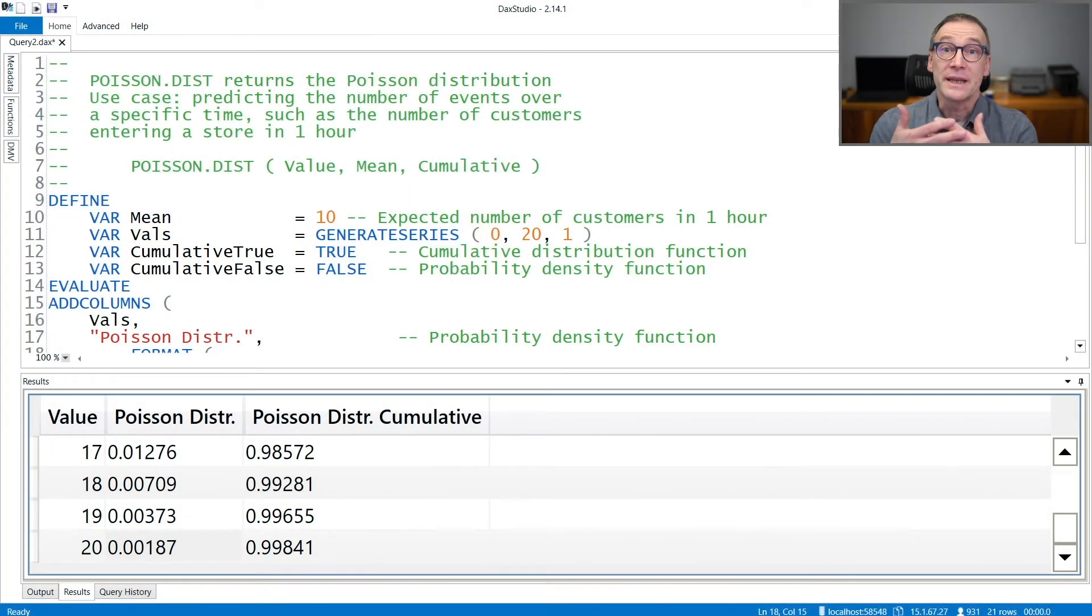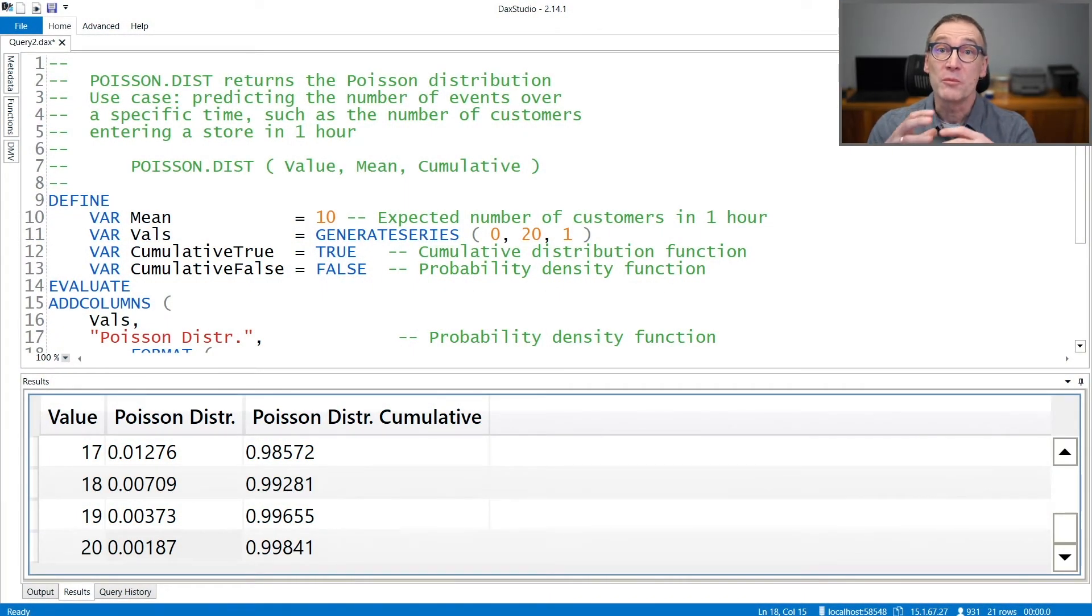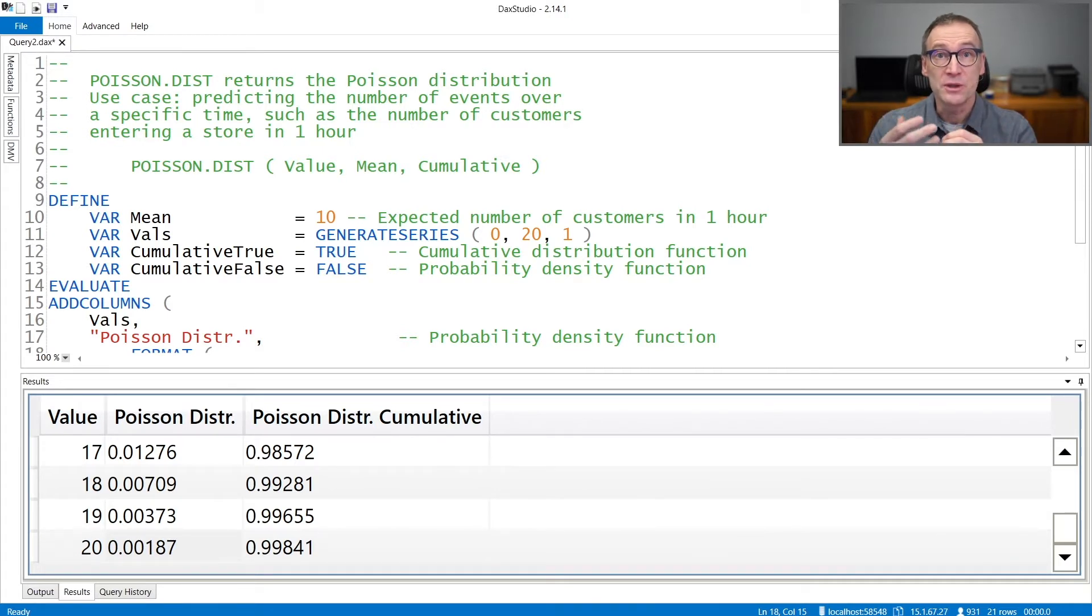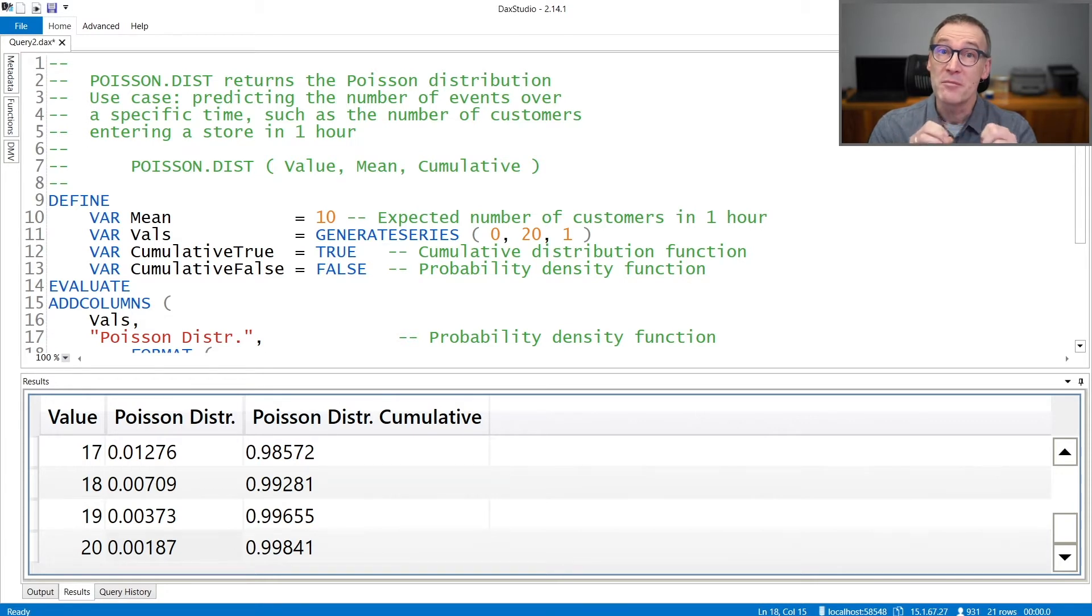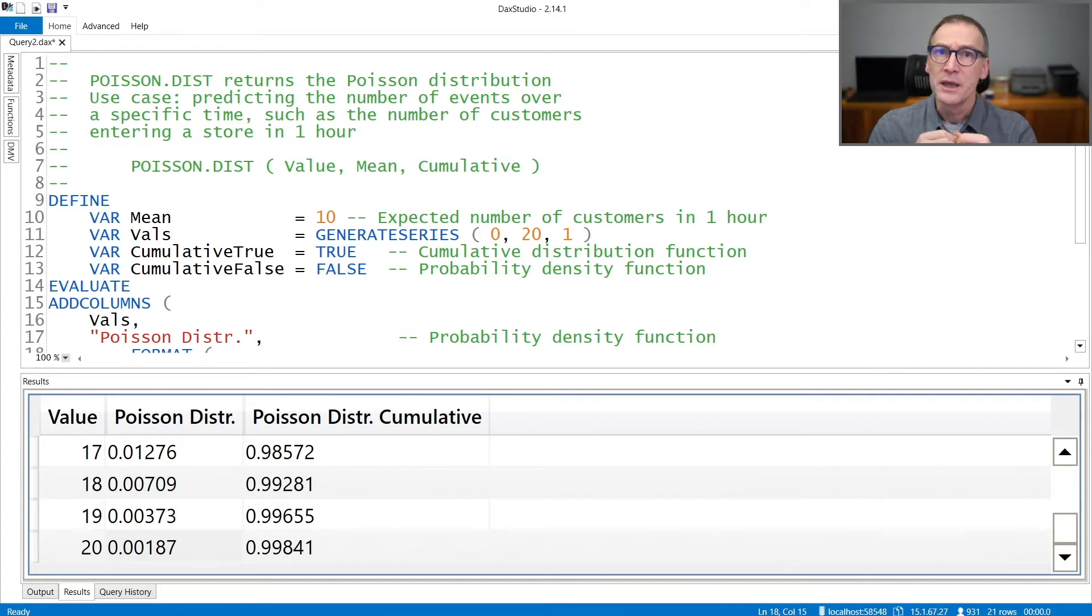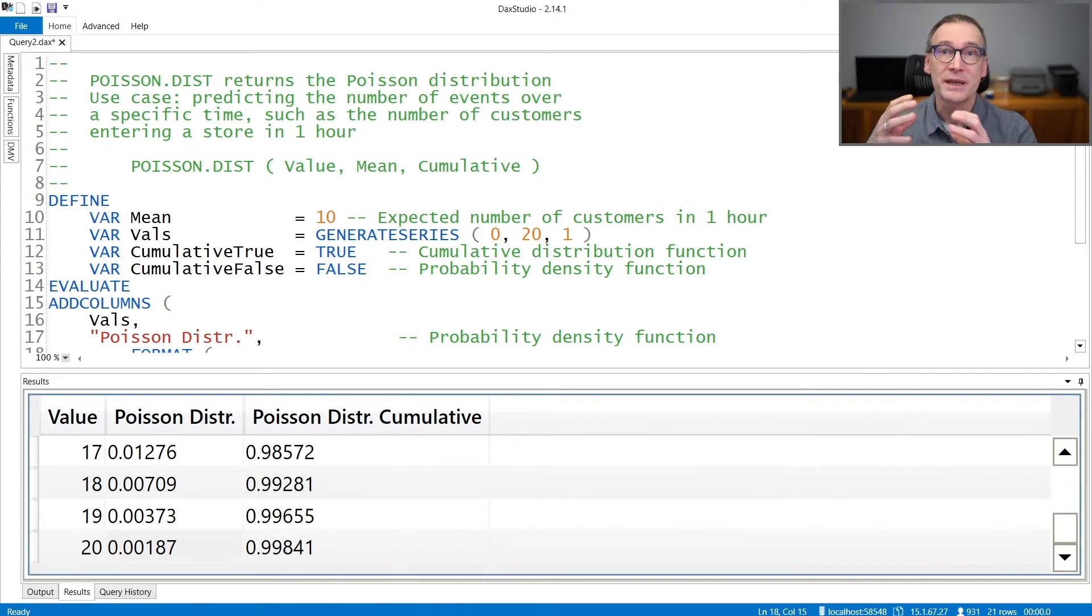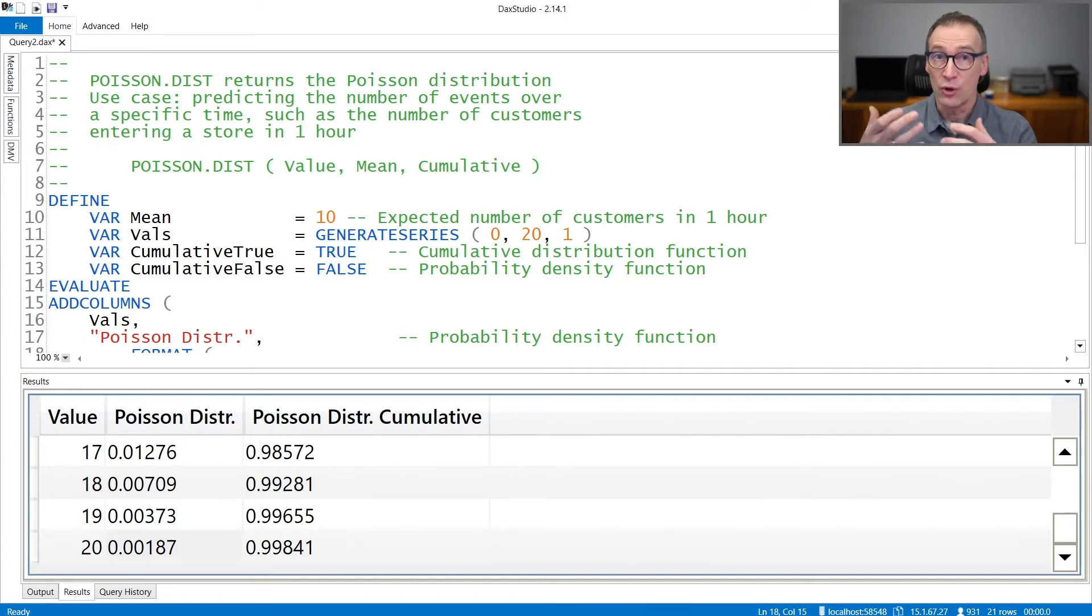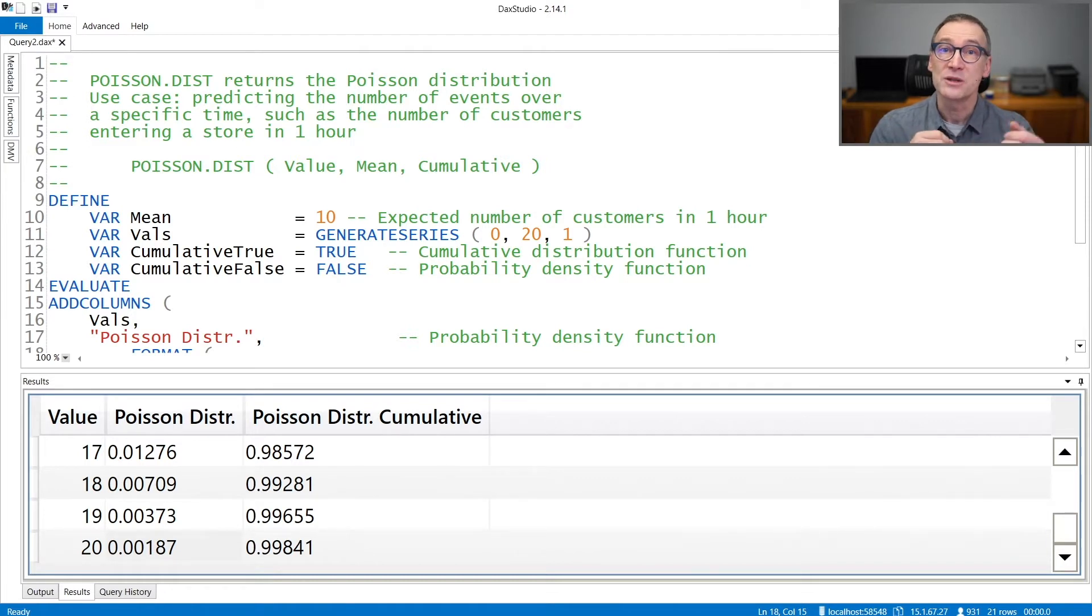PoissonDist is a DAX function that computes the Poisson distribution function. Poisson distribution functions are typically used to predict the number of events that might happen in a given period in time. For example, imagine that we are interested in understanding how many customers are likely to enter a shop in an hour, knowing that on average we have 10 customers per hour.